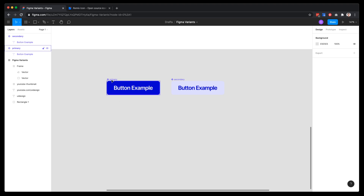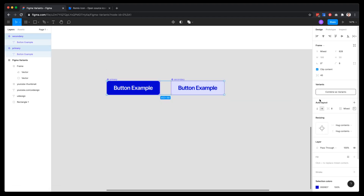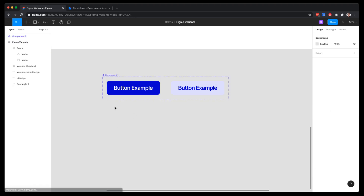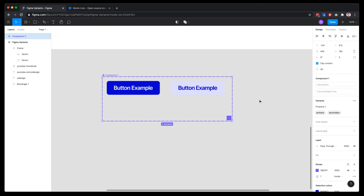To activate Figma variants, you need two or more selected components. If you select just one, you'll see name, description, and documentation link. If you select two or more, you'll see 'Combine as Variants'. Hit that, and now there's a group with a dashed outline wrapping both components — that's exactly the variants feature in action.